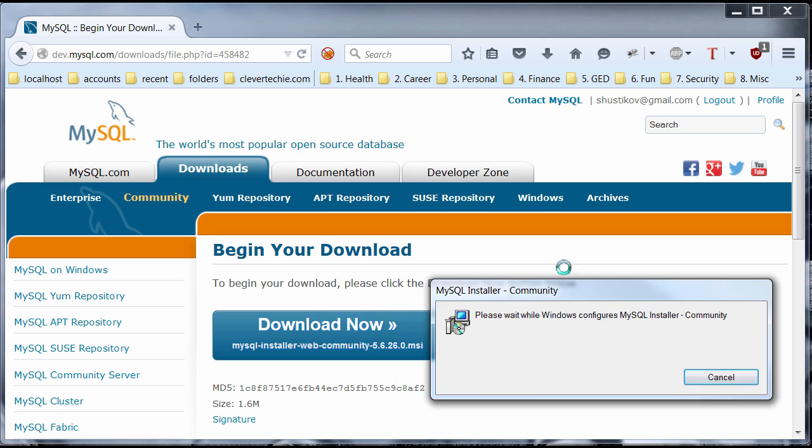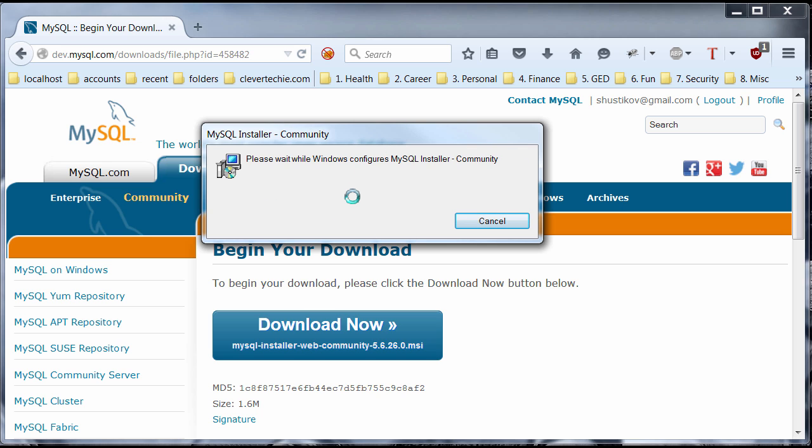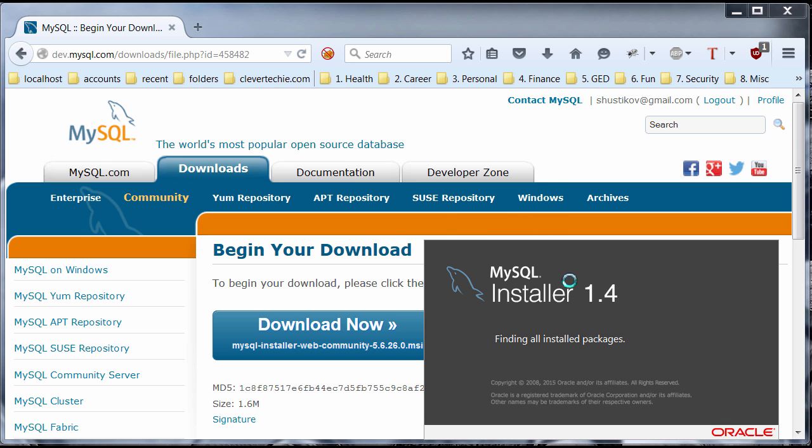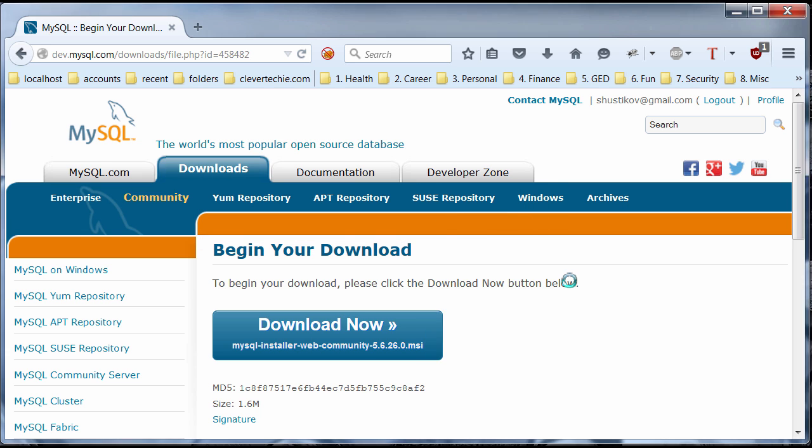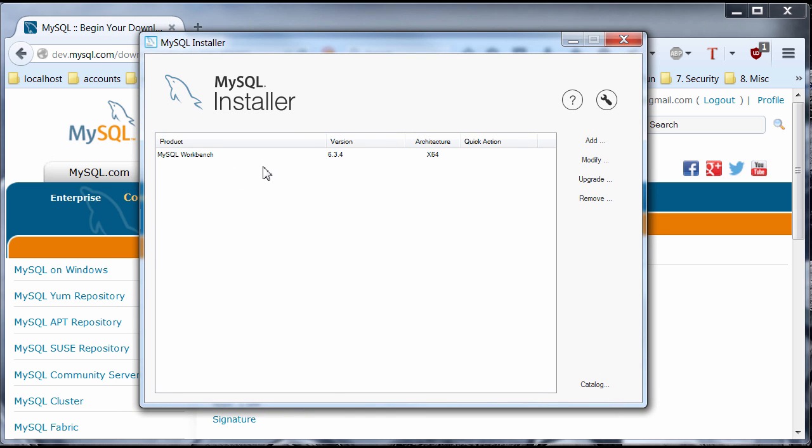Signing in. And I'm just going to guide you guys through this installation process. Just going to wait a little bit until this loads. Until Windows configures MySQL installer community. And this is definitely taking longer than I thought. All right. There it goes. Okay. I'm going to get this window.